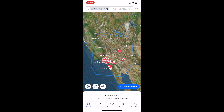Now what it's going to do is bring us into that region. That's how you guys can draw a custom region on Zillow. Thanks again for watching and hope this video helps.